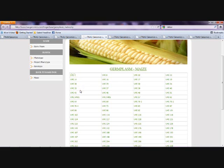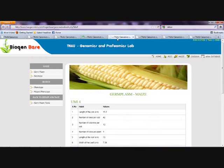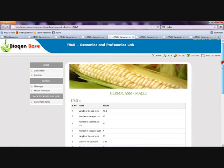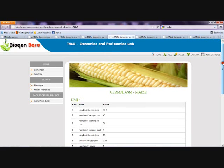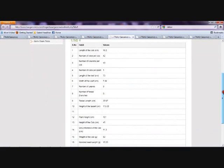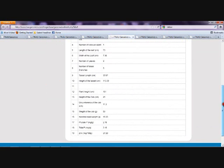To know the information about each entry, we need to click on that particular entry. The phenotypic information and genotypic information of that particular entry is then displayed on that page.